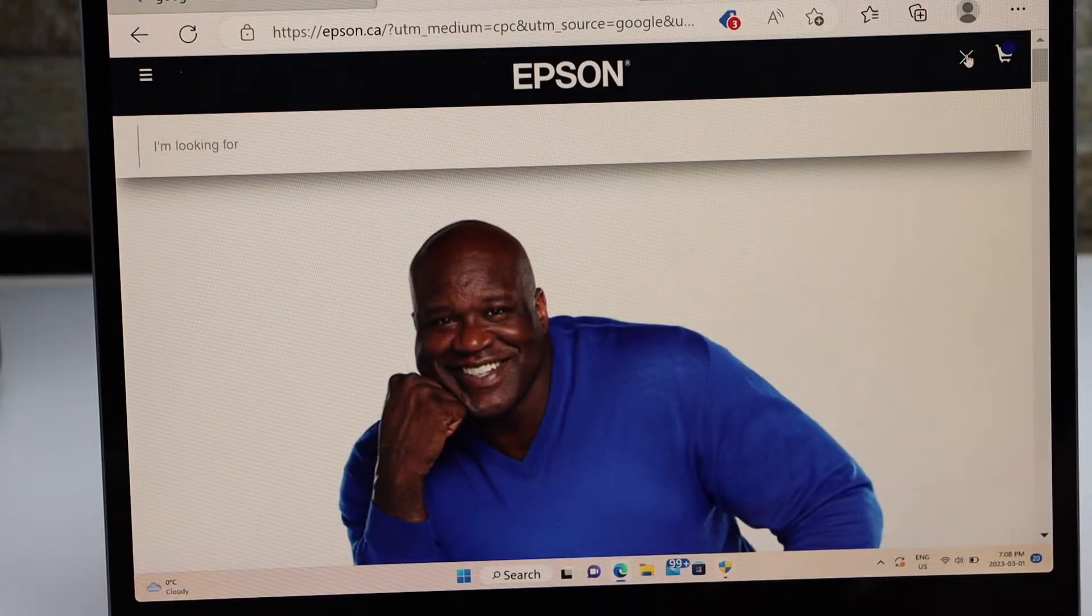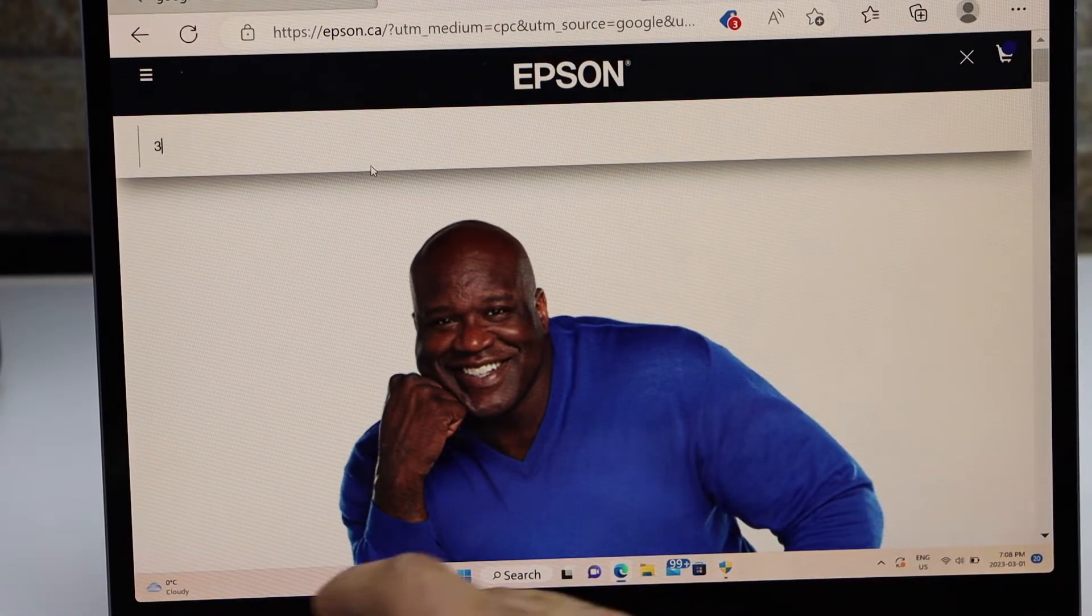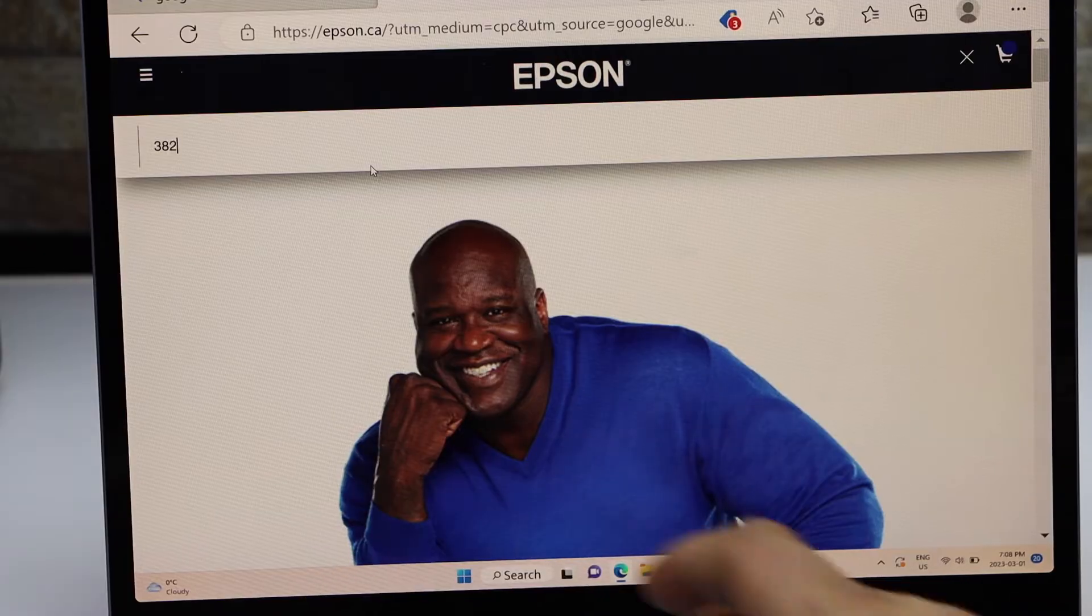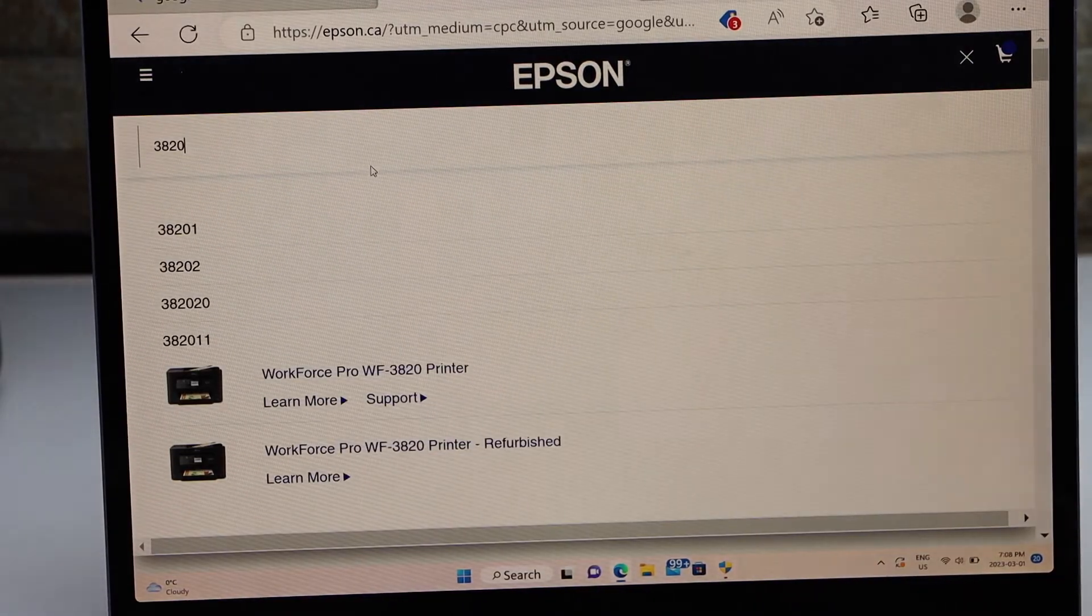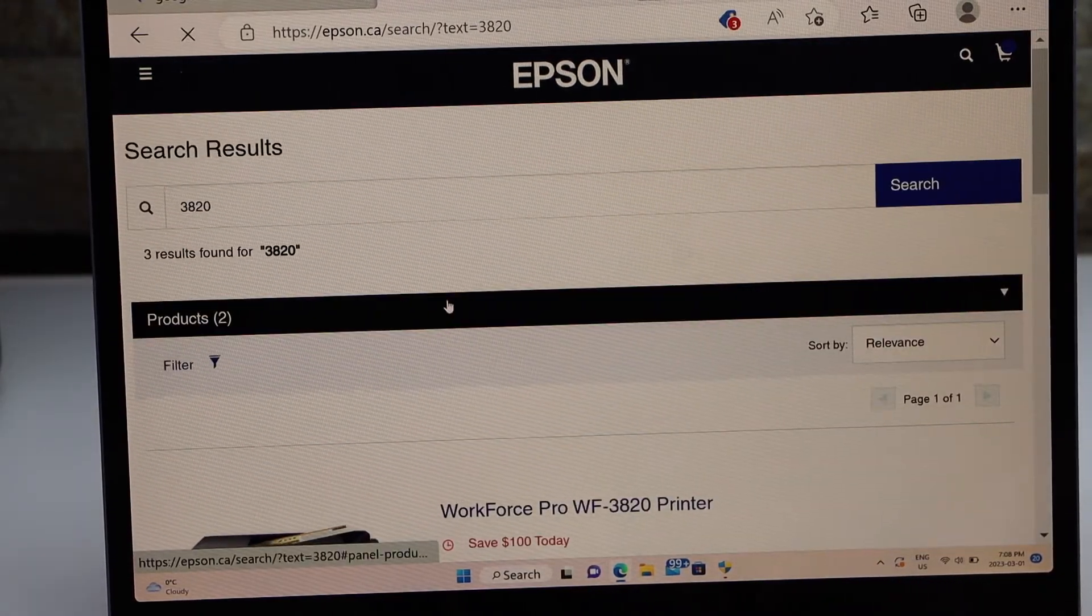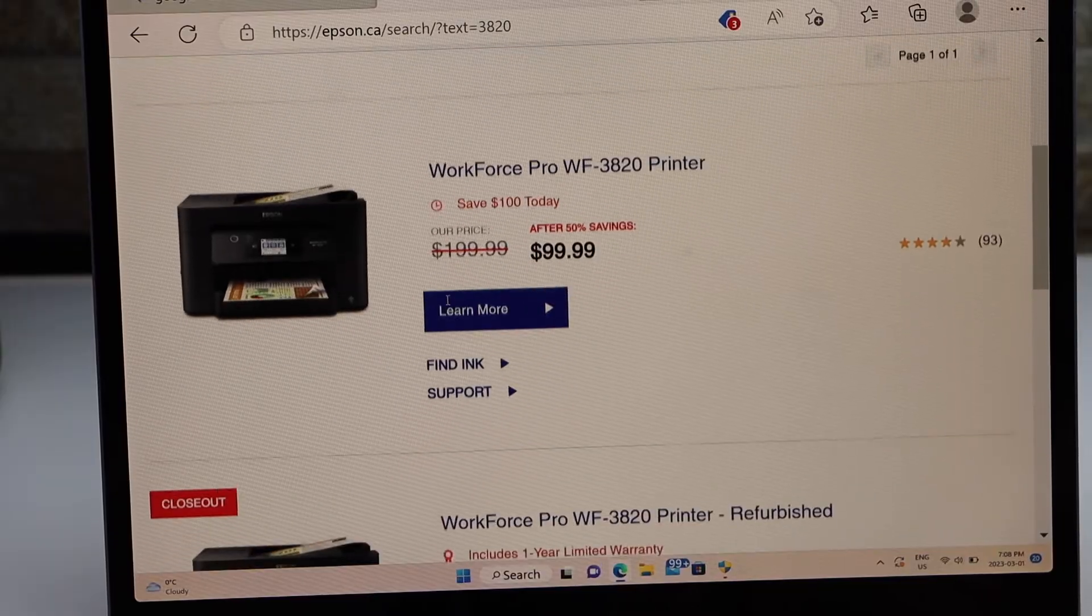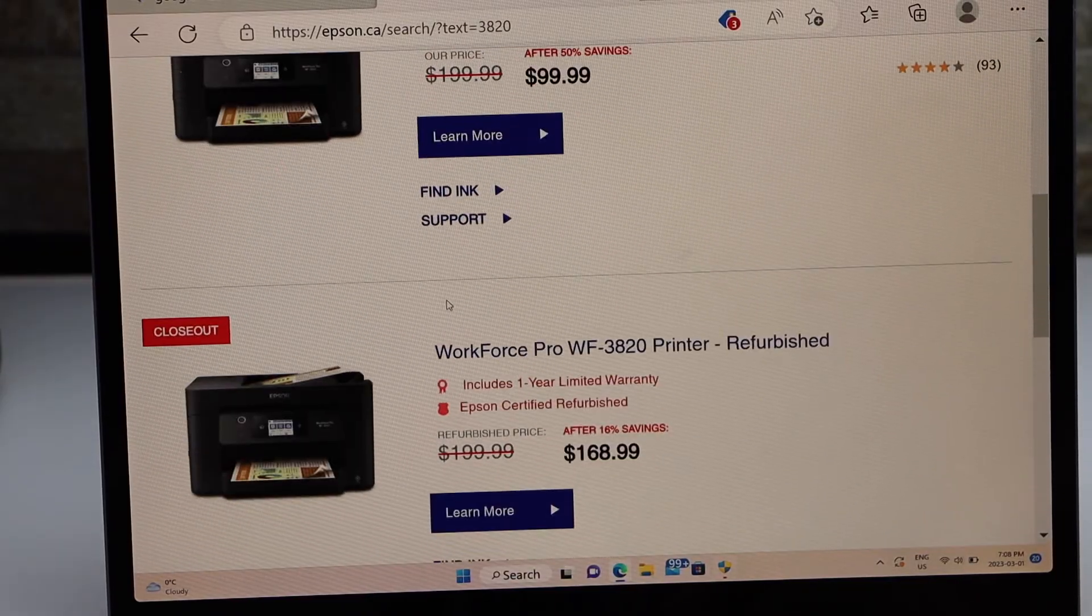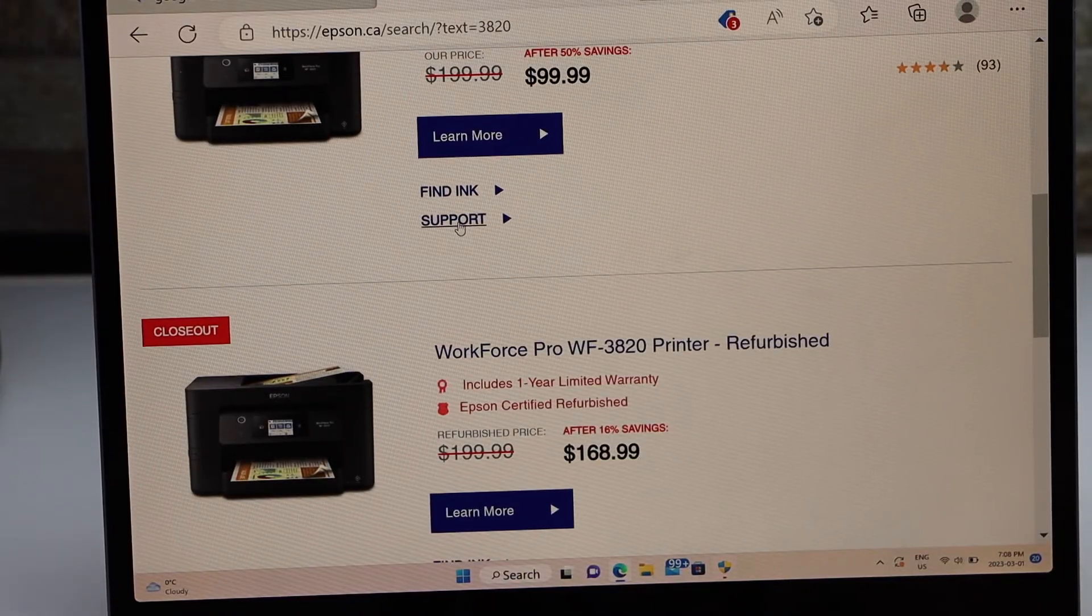On the top section, you have to type in your product number 3820 and click enter. You should be able to see your WorkForce printer. Click on the support.